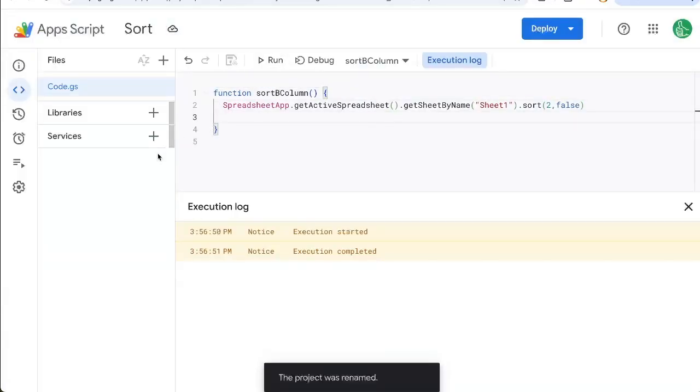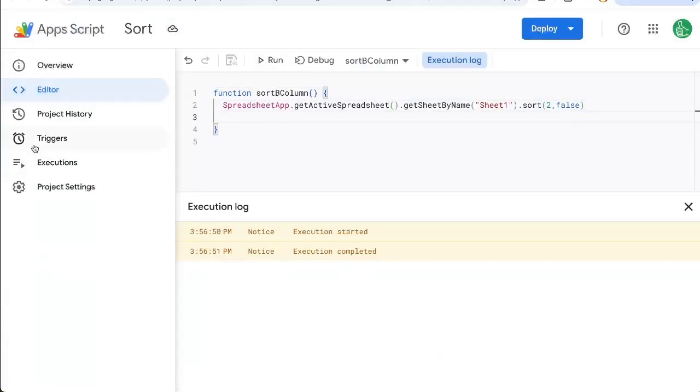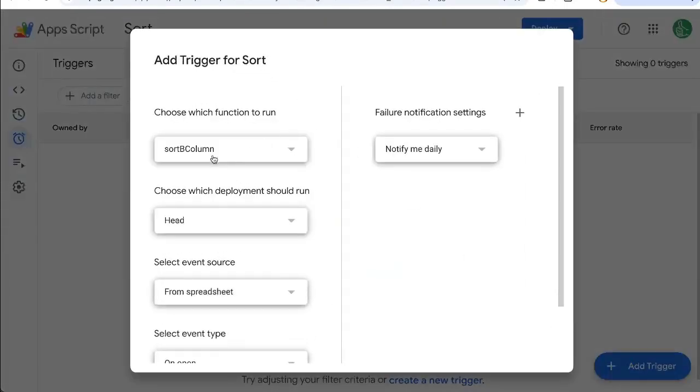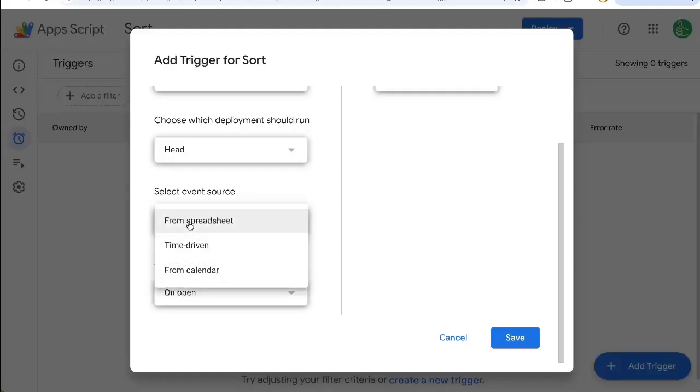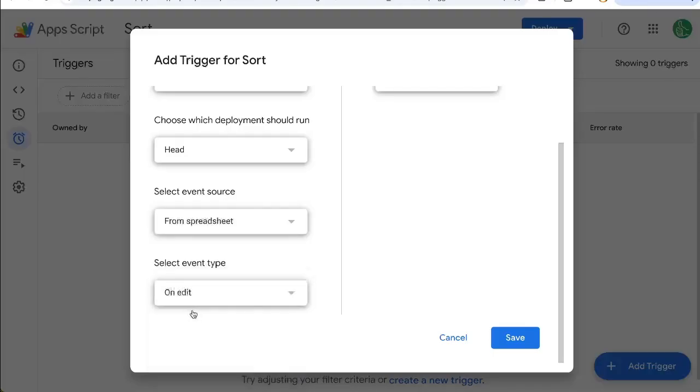Over on the left side, click triggers. We're going to add a trigger, choose which function, the sortBcolumn from spreadsheet or time driven. For right now, I'm going to do from a spreadsheet and I'm going to do on edit, click save.